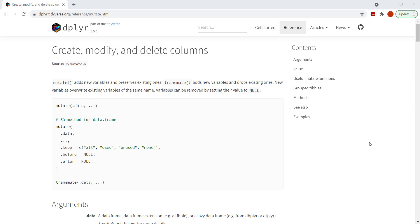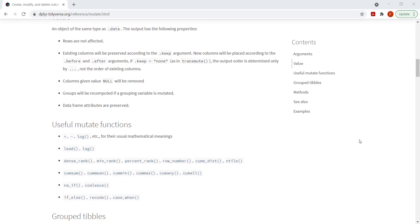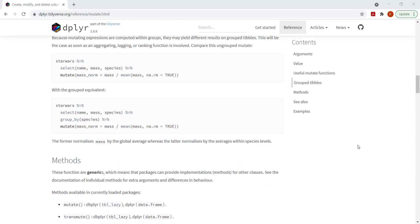At the moment I'm on the documentation for the mutate function. As mentioned, what mutate can help us do is create new columns. In one of the examples they're taking a data frame, selecting some specific columns, and then creating a new column based upon an existing column. They take the mass for each row and divide it by the average of the mass column, which gives you a normalized column. We're going to look at a similar example, so let me switch to R.